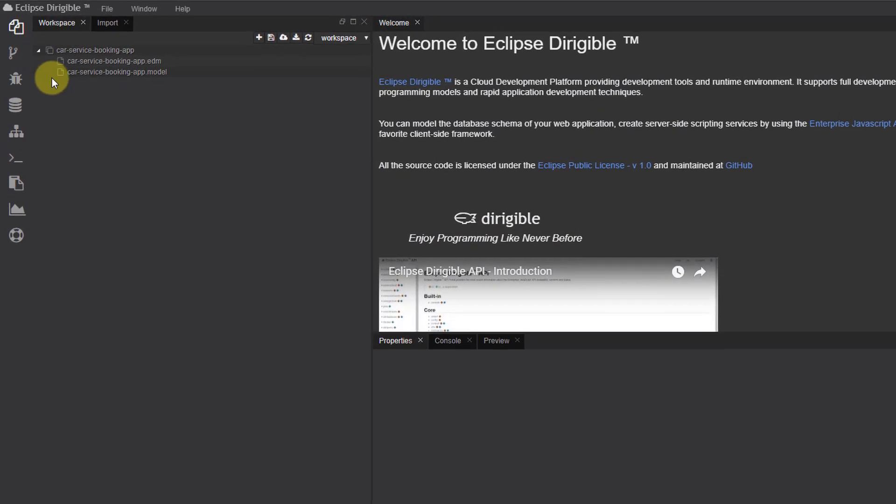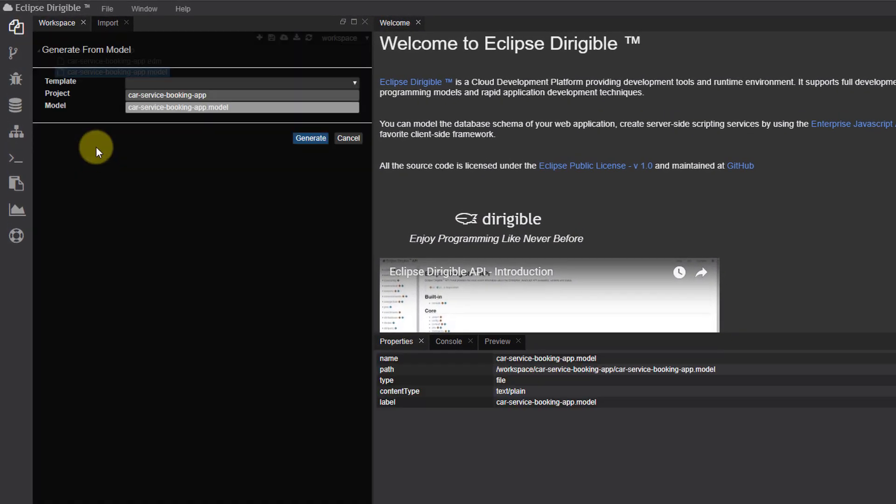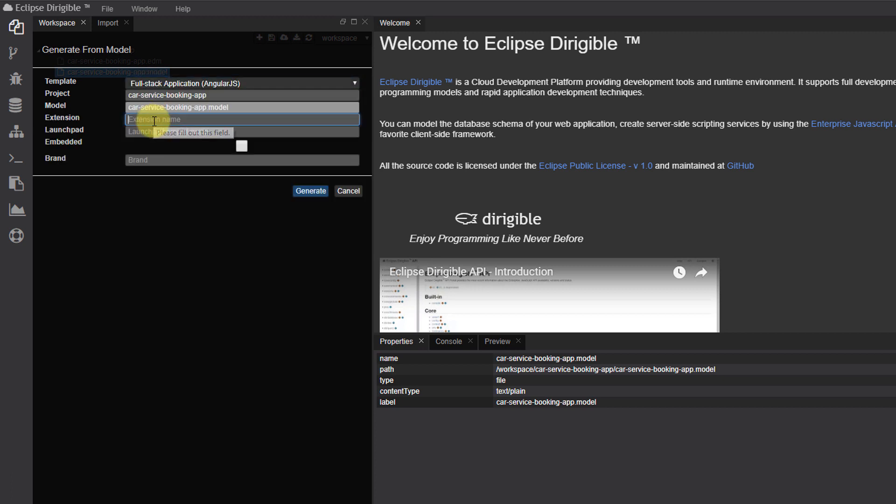Once you've completed your entities and relations, generate your application using the entity data model.